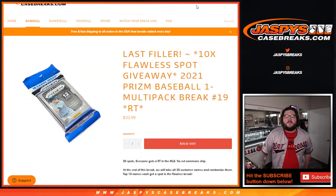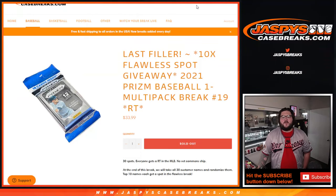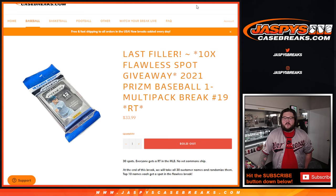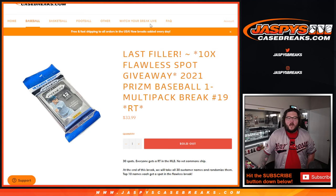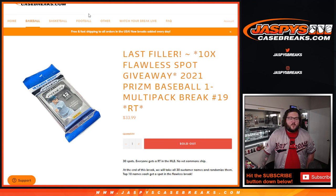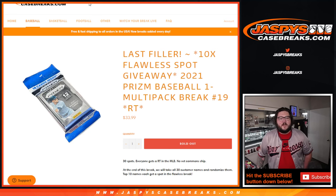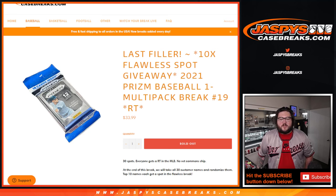What's going on, y'all? Chris from Josh's Casebreaks.com. The last filler for our most recent Flawless baseball. It's 2021 Prizm Baseball Multi-Pack, random team number 19. Joe did us the favor of taking away our second-to-last filler, putting 10 more spots out. We're super close to getting it done.